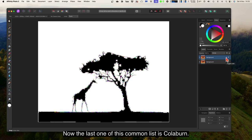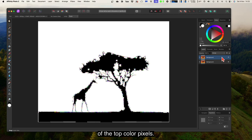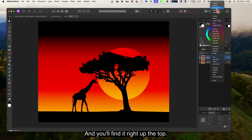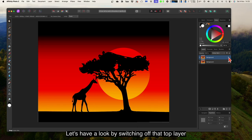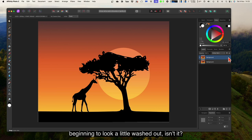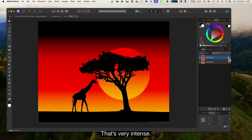The last of this common list is colour burn. Colour burn darkens the bottom colour pixels relative to the values of the top colour pixels. You'll find it right at the top of the blend mode list. That's a really intense change in values — switching the top layer off and on, you can see the normal layer looks a little washed out, but with colour burn applied it's very intense and startling. You can do a lot with that.